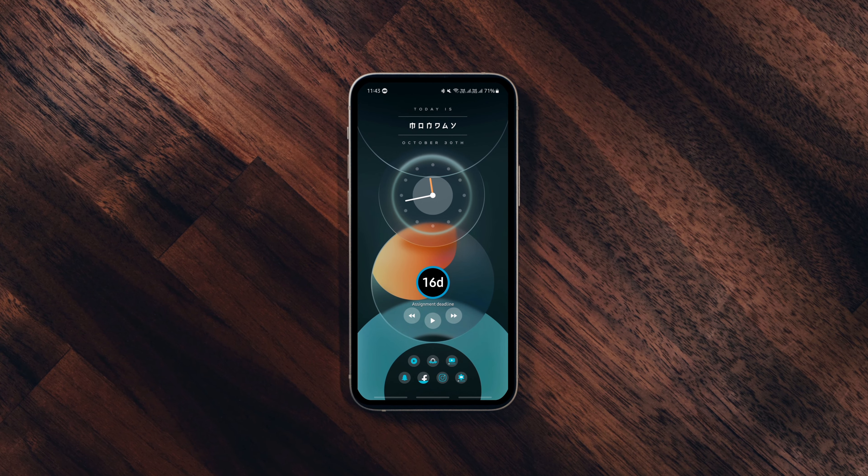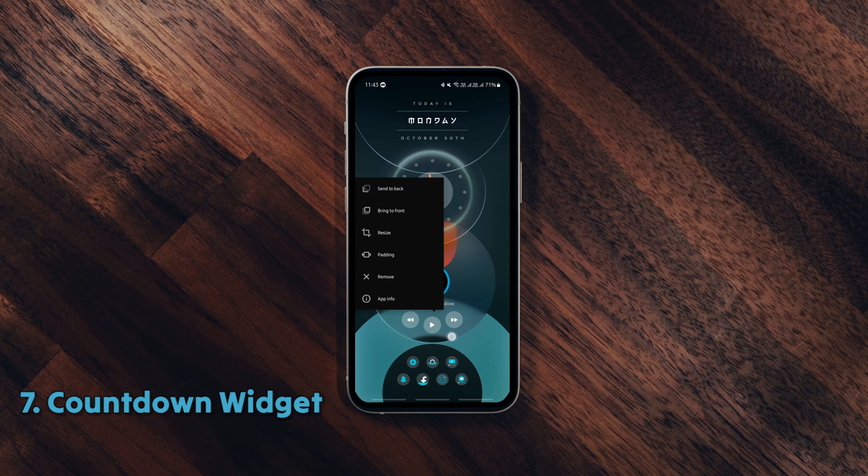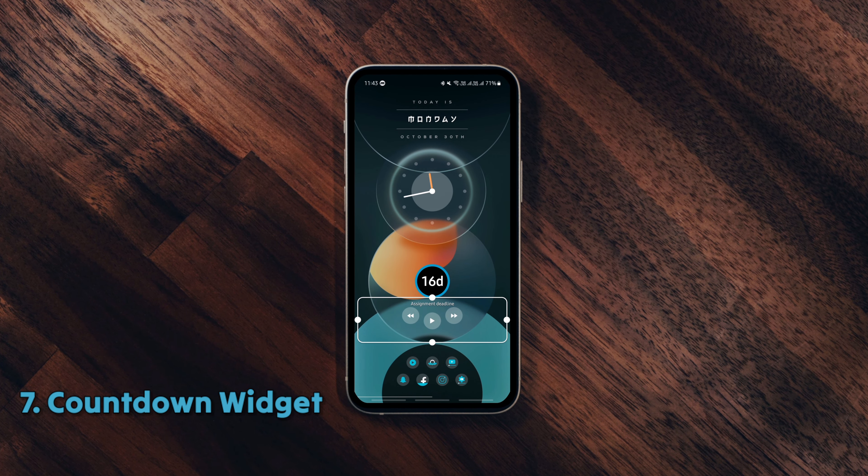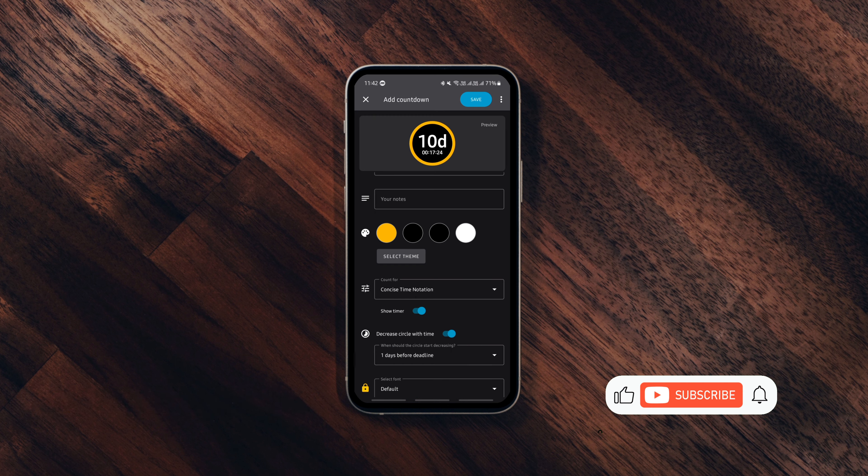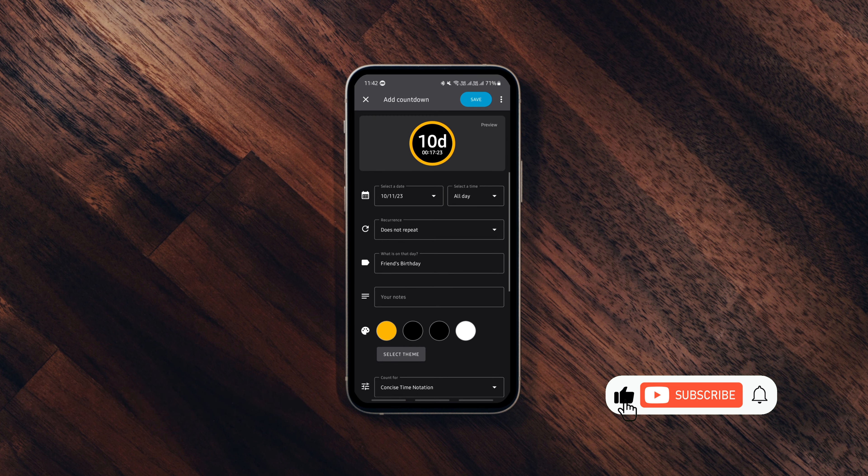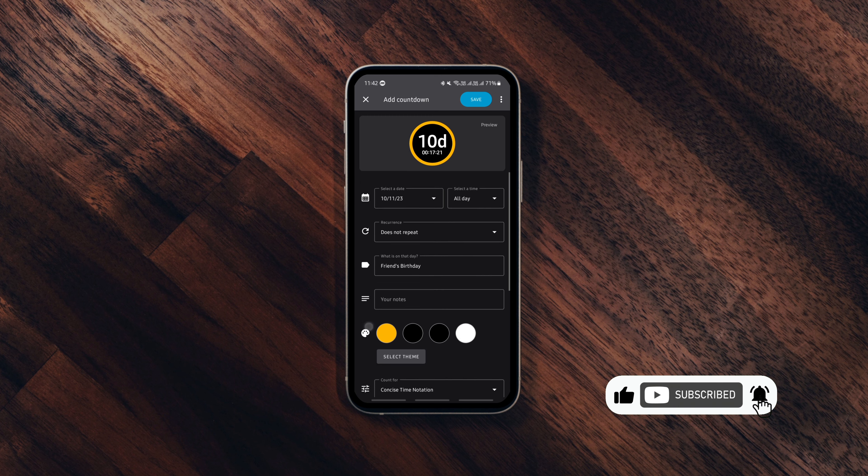This is not a new app but a very useful one if you need help with remembering dates or deadlines, such as your anniversary date, assignment deadline, friend's birthday, etc.